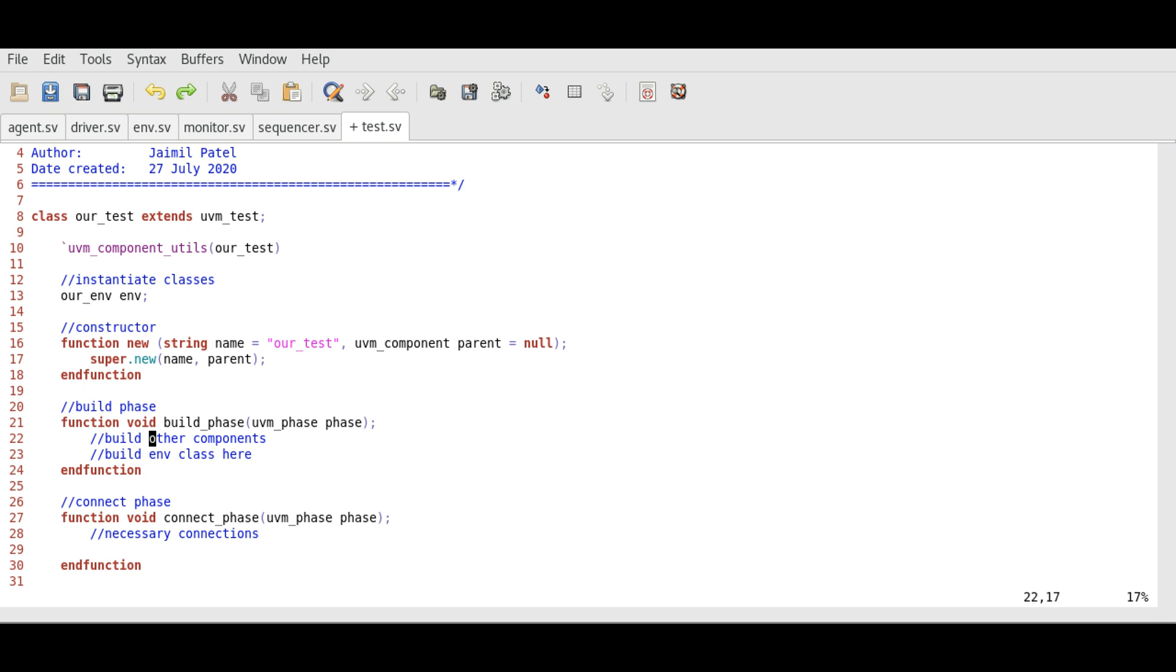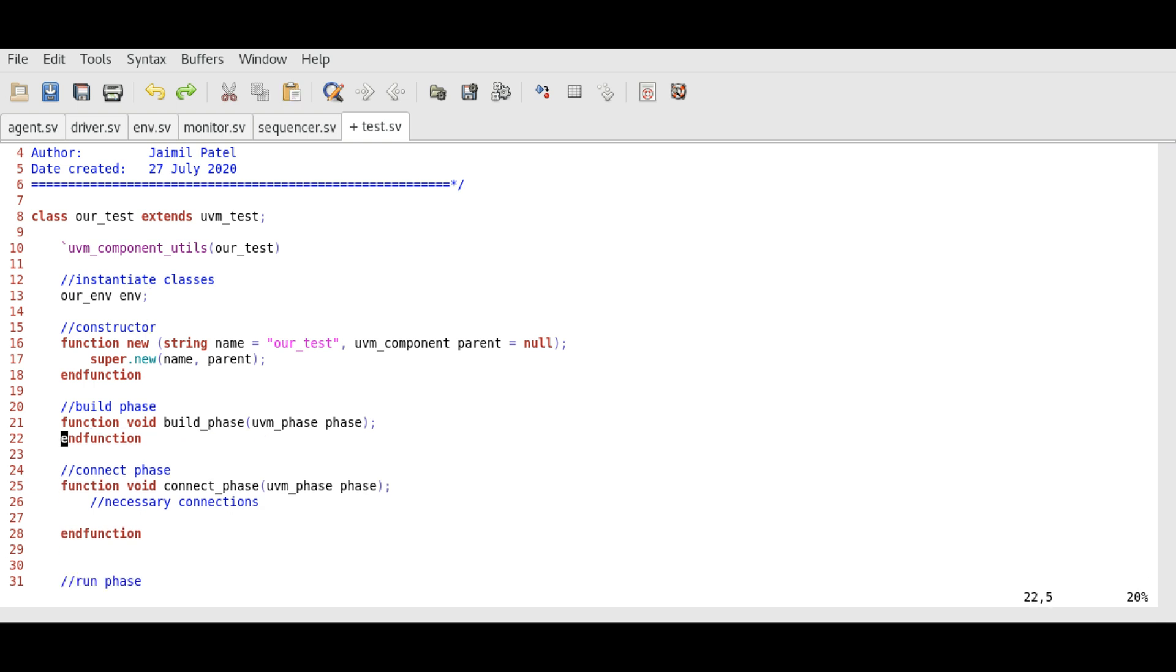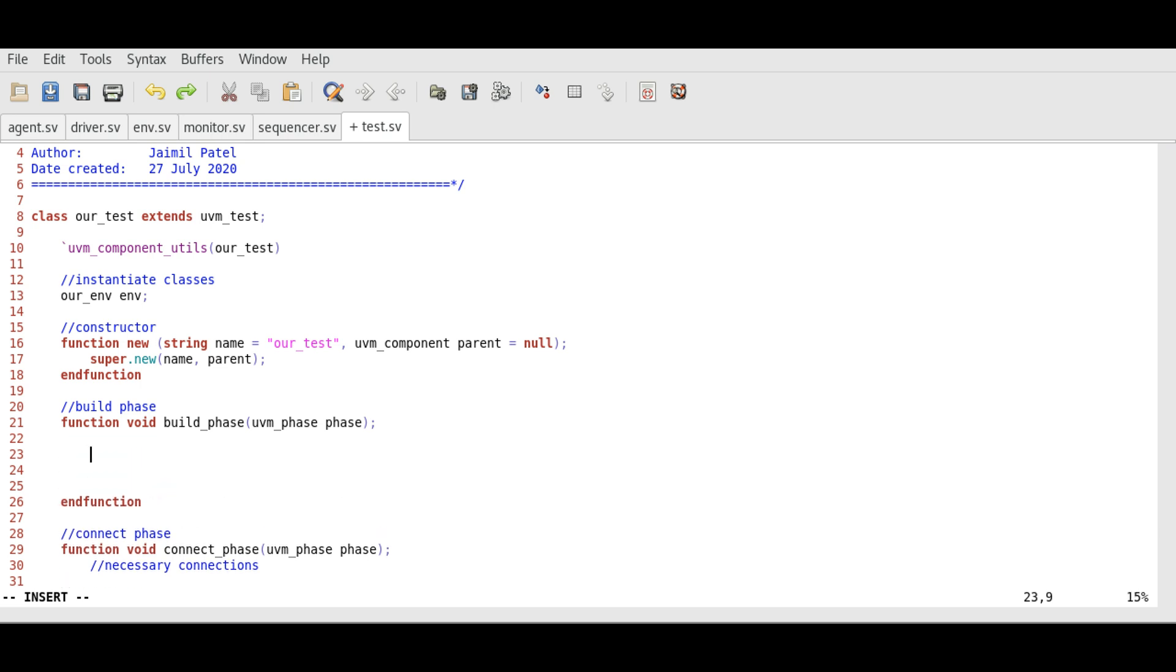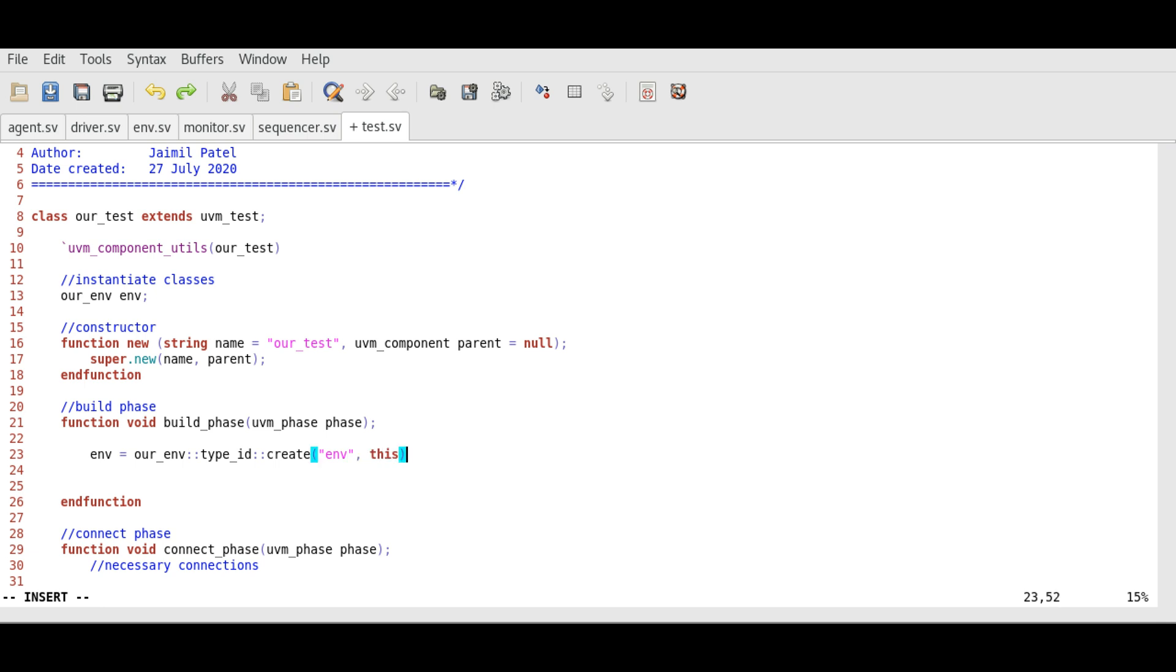Now we will create the environment class here. In the build phase we will use factory create method. The syntax is type_id::create. This is the component type which is the name of our environment class. Create is a factory method that we can use with two parameters. This is a static method to create objects.